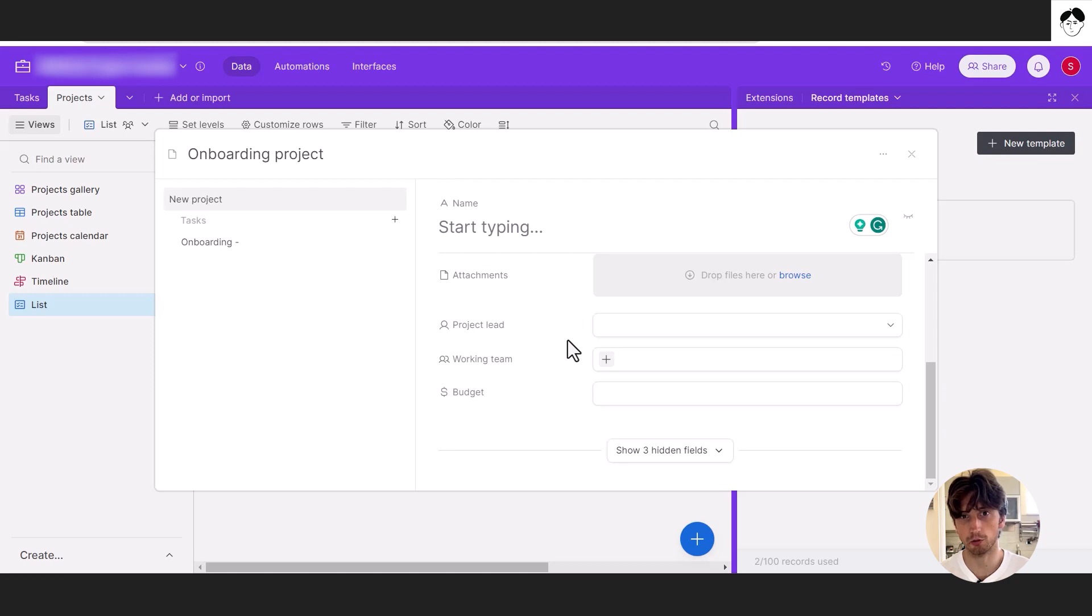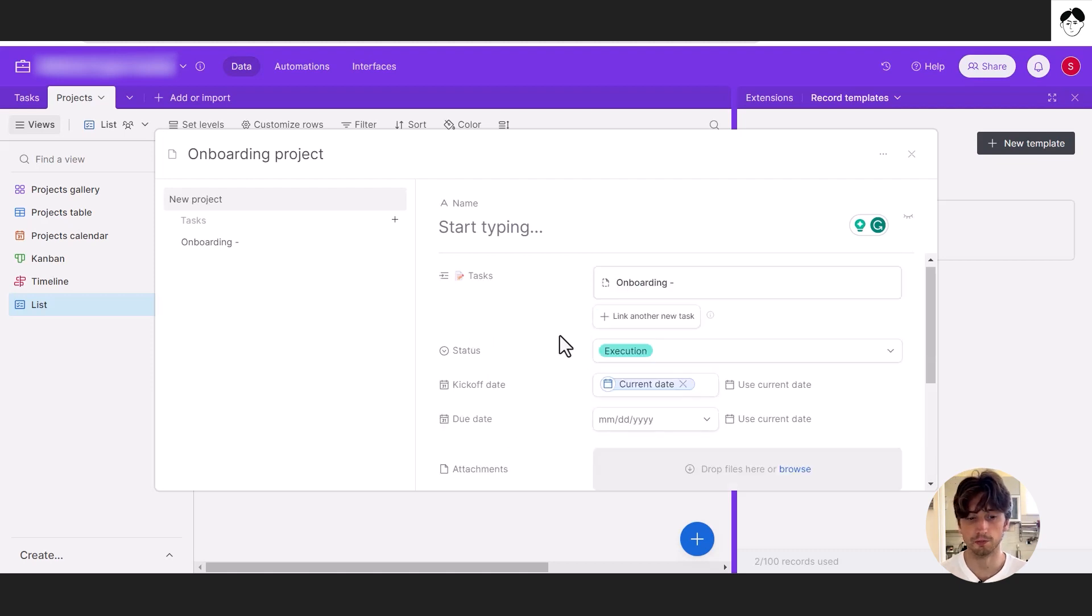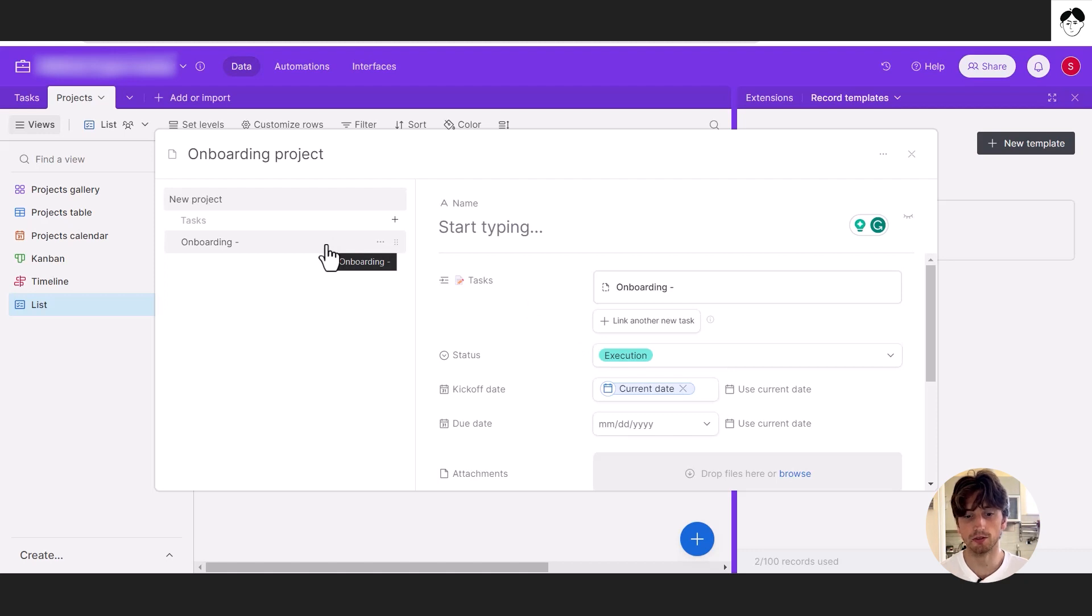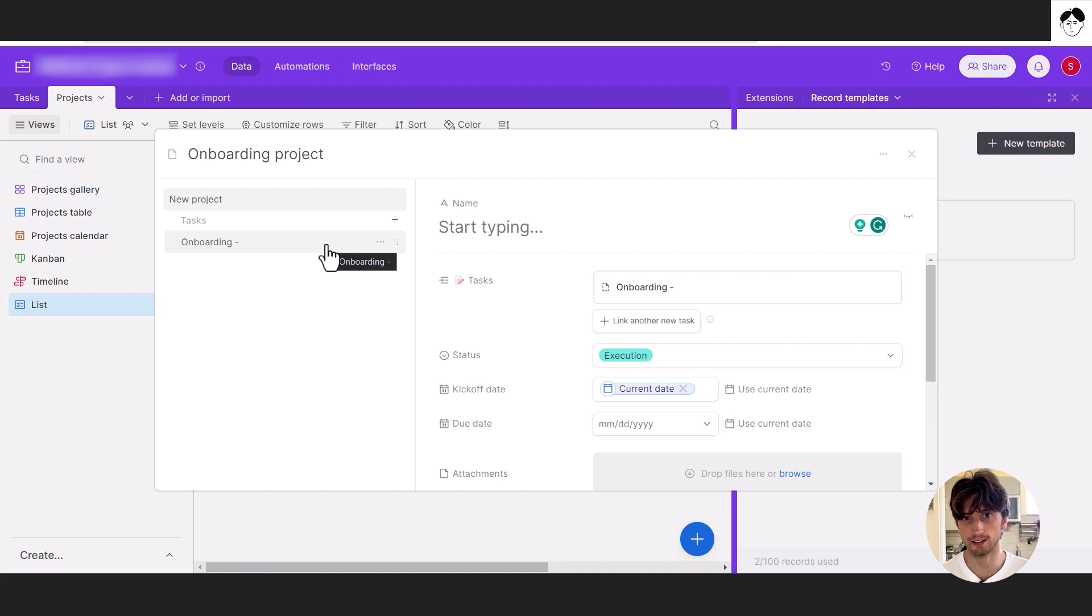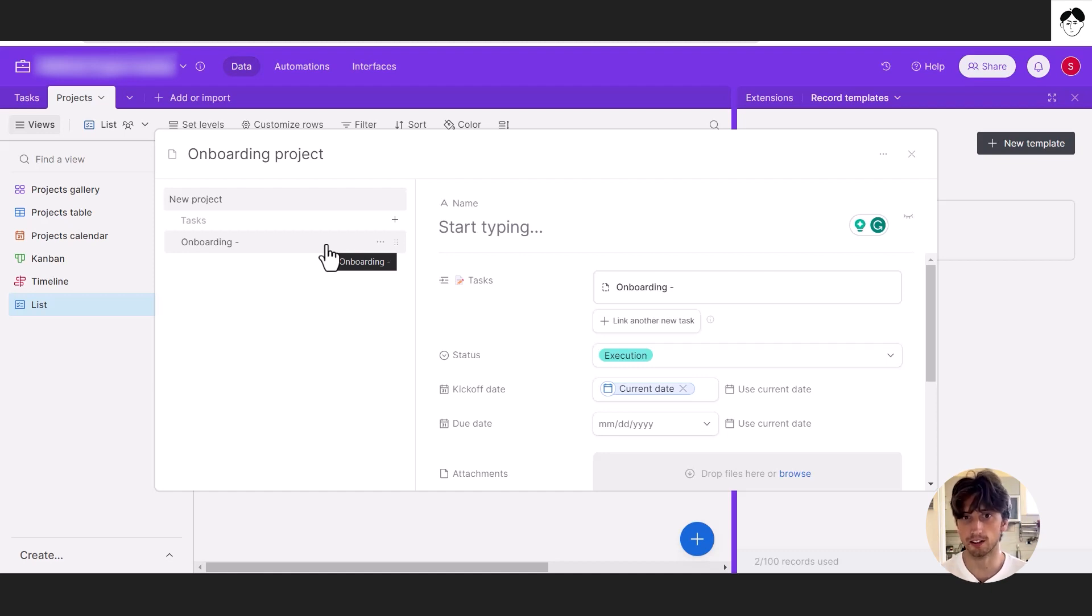The next step when setting up a record template is to define the relations that are going to be created. In this case, for each project, we want to have multiple tasks. So you can think of projects as the parent and tasks as the children in the hierarchical data structure of this table base for project management.